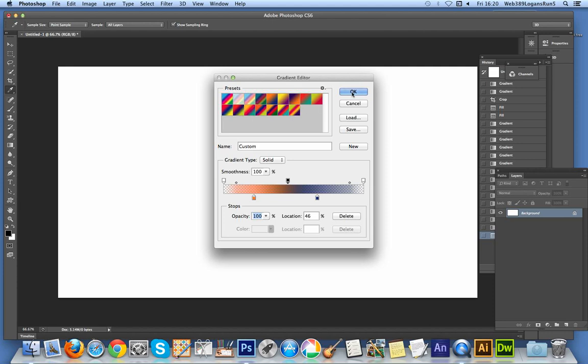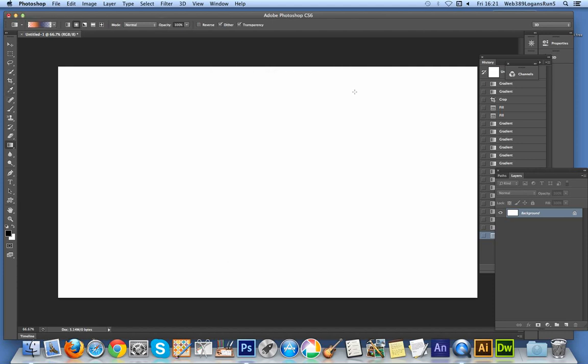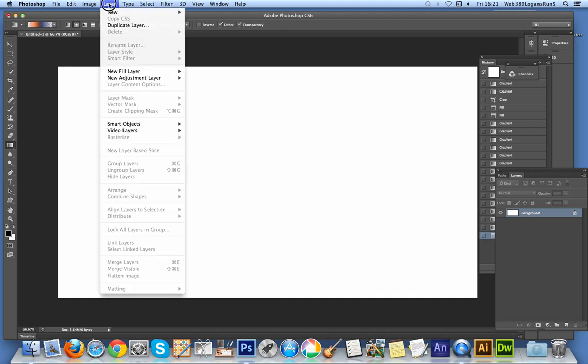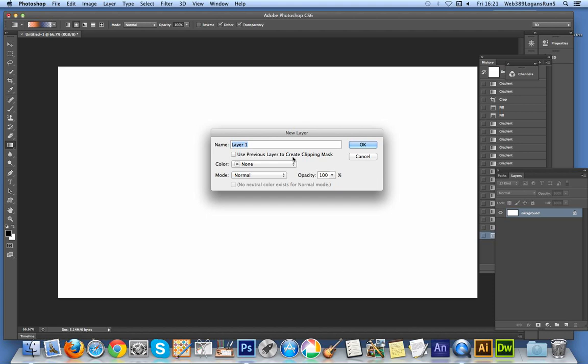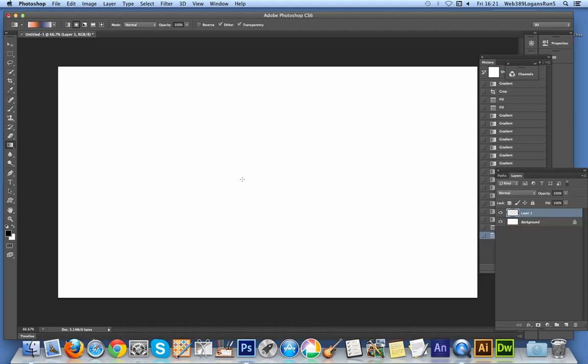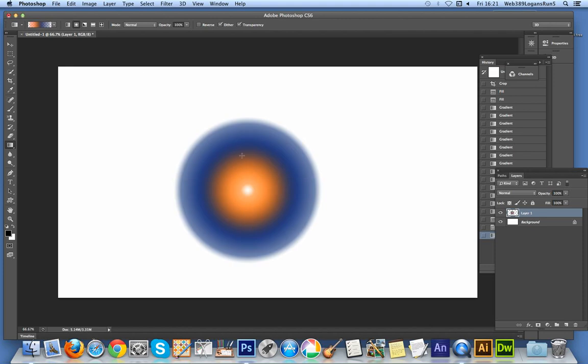Now I'm going to use the radial option, but first I'm going to create it on a layer because I want to do a transformation. I'll go to Layer, New Layer, OK. I'll quickly apply a gradient.